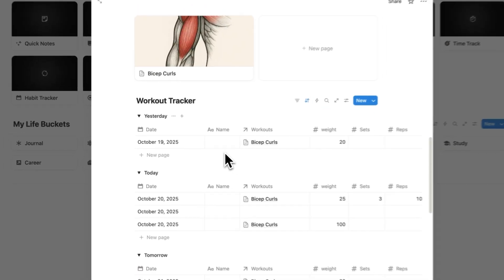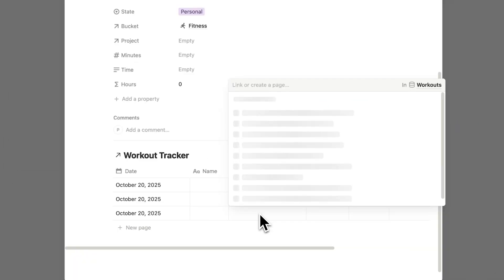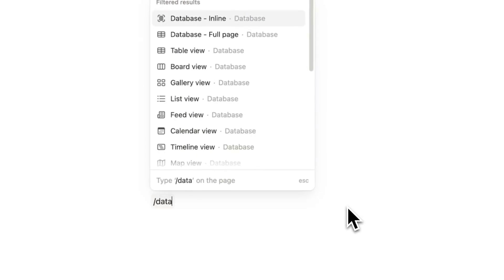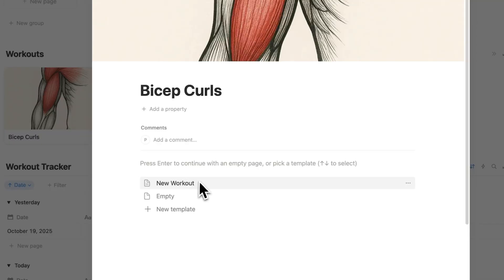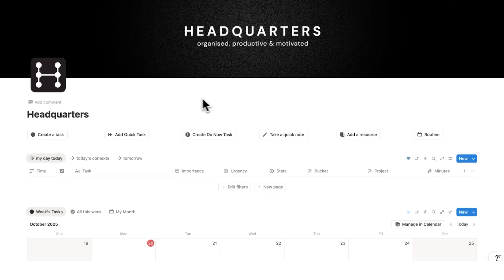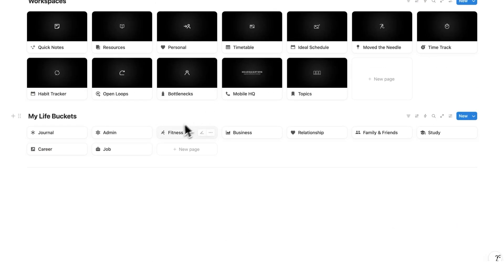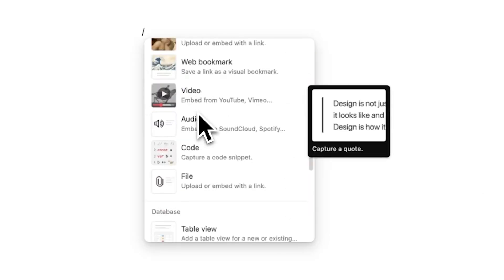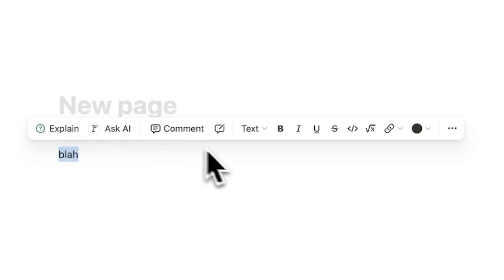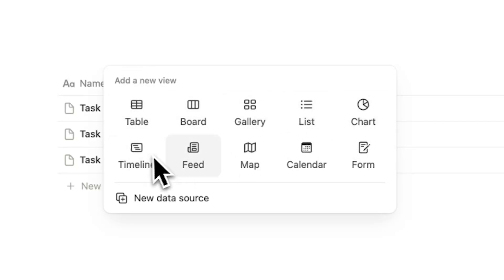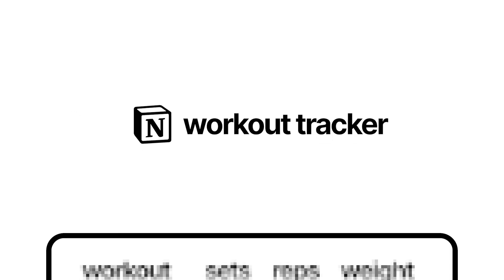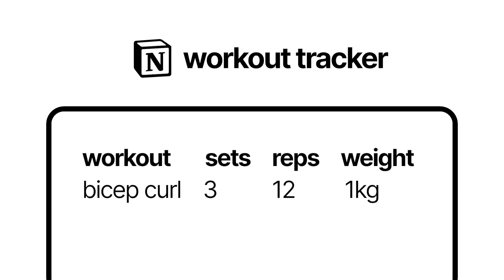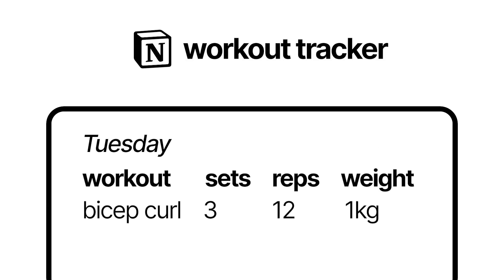Today we're building this workout tracker in Notion from scratch. I'll walk through the whole process going from a blank page to this insane gym dashboard. If you're a headquarters user you can follow along to build it directly into your dashboard, but even if you're using your own setup it will all work the same. By the way, if you're new to Notion this will be a great tutorial on understanding how Notion databases work.